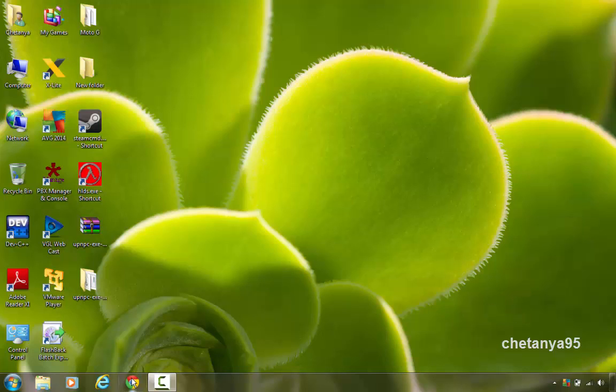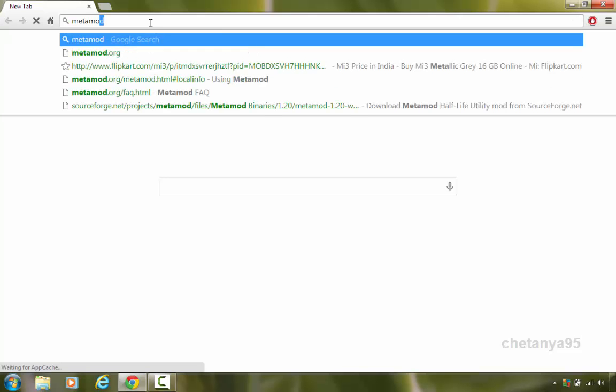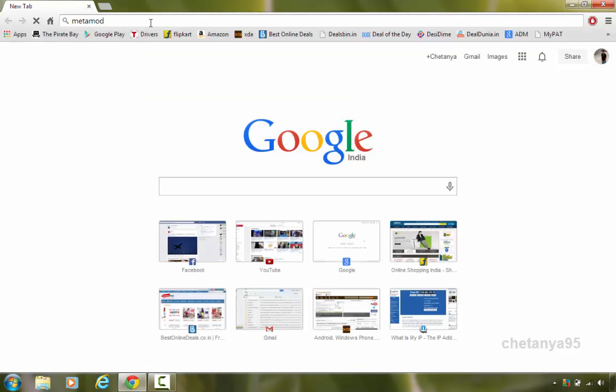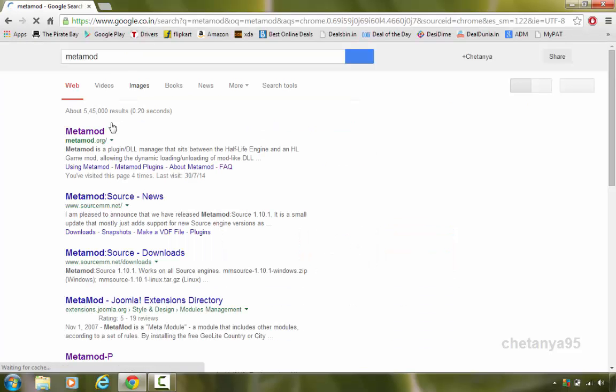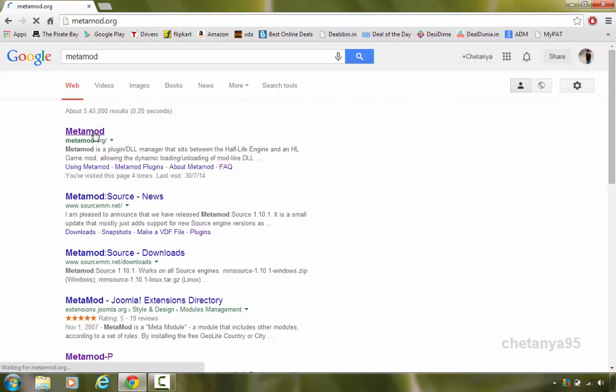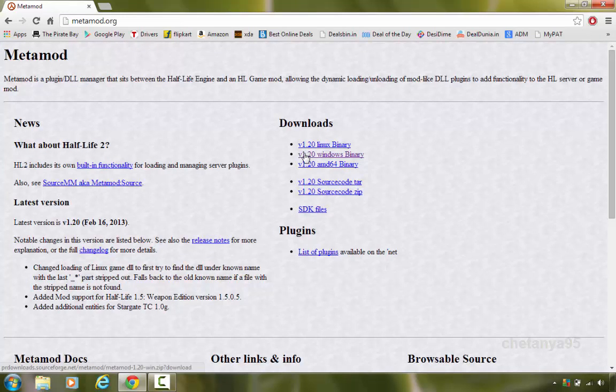First of all, we are gonna open our web browser. In the search box, we are gonna type metamod, M-E-T-A-M-O-D, hit enter. Now we are gonna open the site metamod.org and in the downloads, we are gonna download Windows binary.